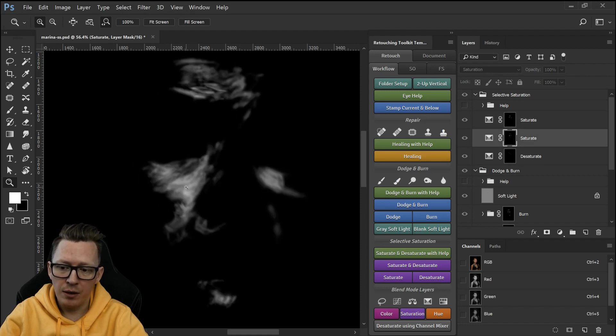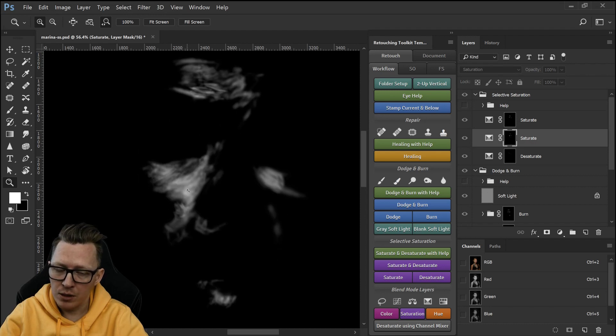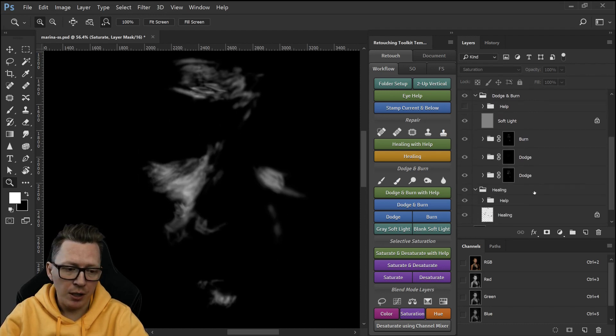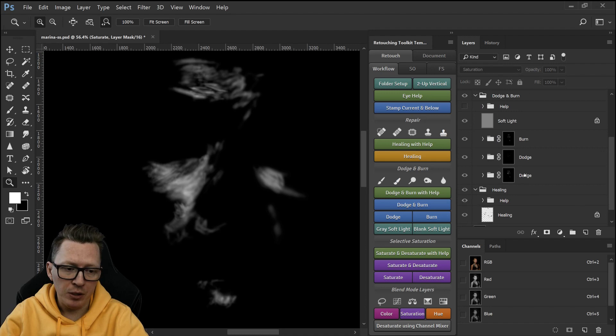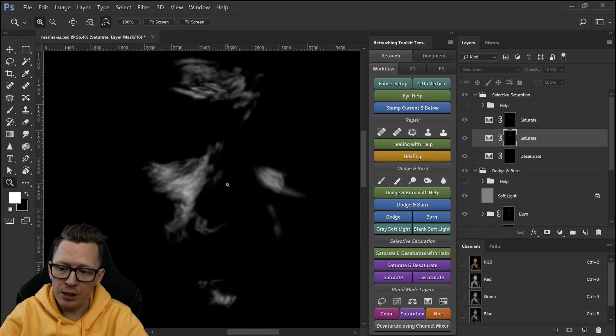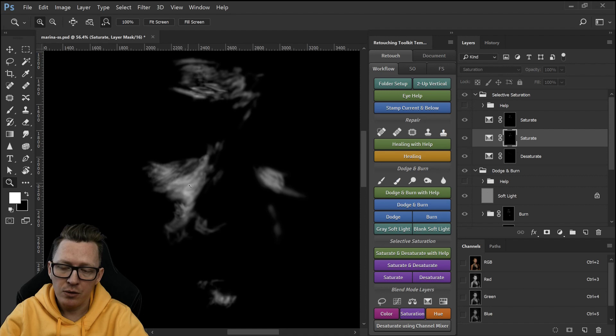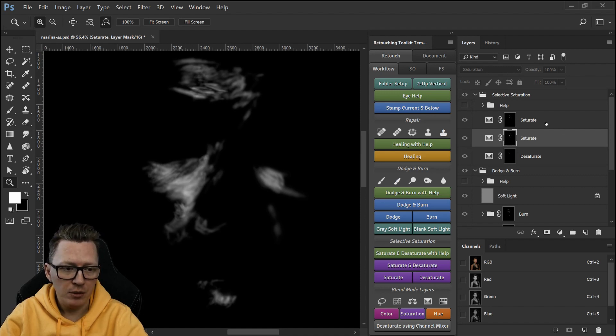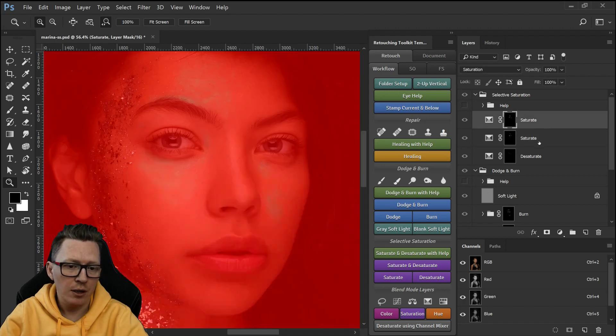Because I was capping out this is the thing that can happen when you dodge and burn as well then you need to add another layer because once you hit white no matter how much more you paint nothing's gonna happen so I just added another one.